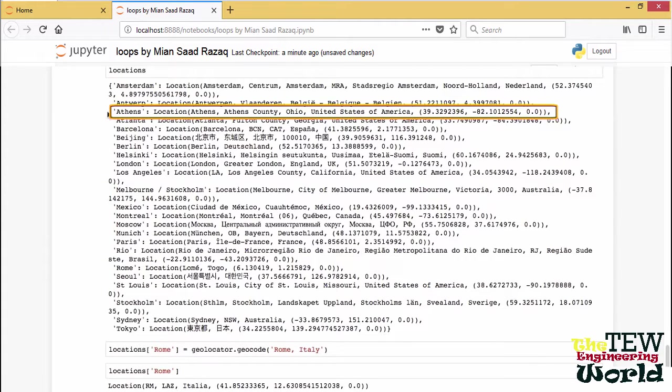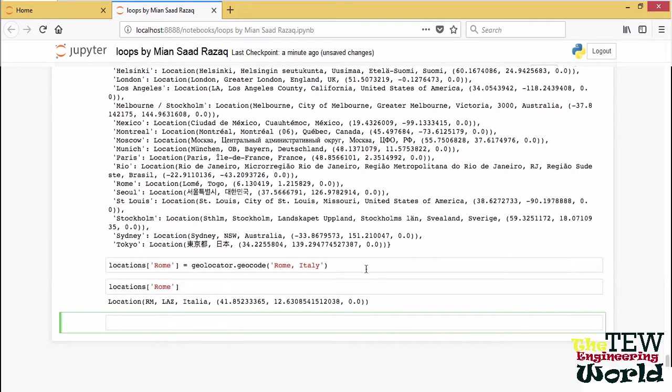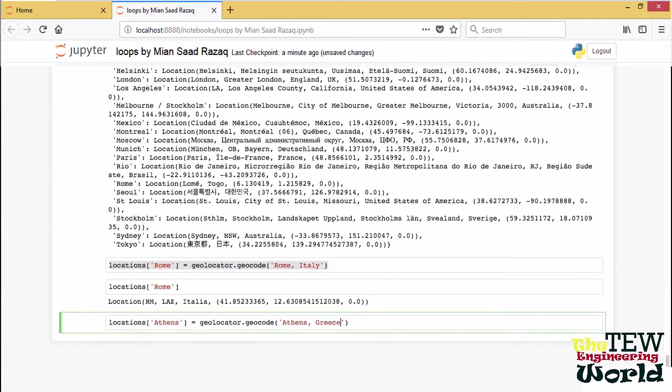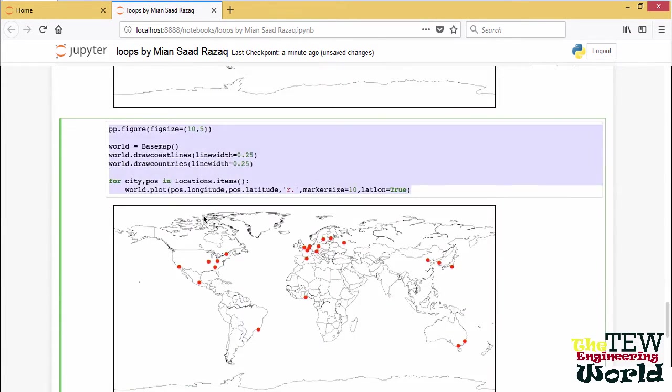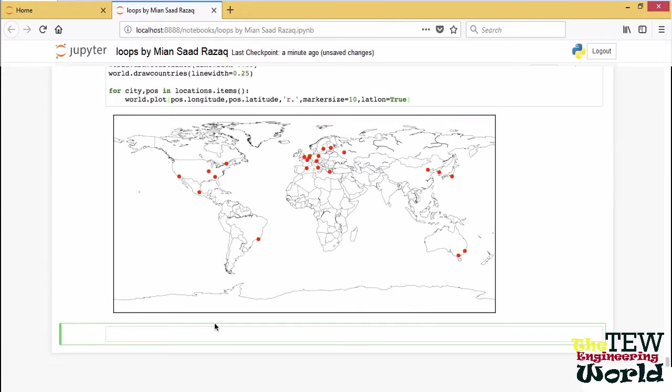There is actually another city that we need to fix: Athens. The Athens that we like is the Athens in Greece, not the Athens in Ohio. Let's be more specific for that too. And let's do a plot again. So it is much better now.